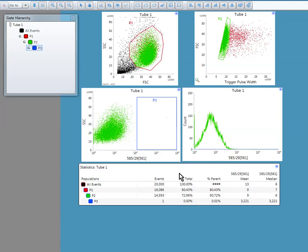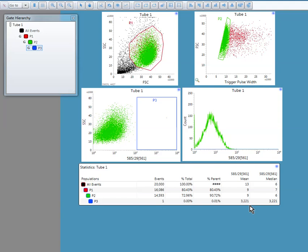Now here you can see in statistics table you can see the percentage of total, percentage of parent, and mean and median of the fluorescence. This is your mean and median for the fluorescence.